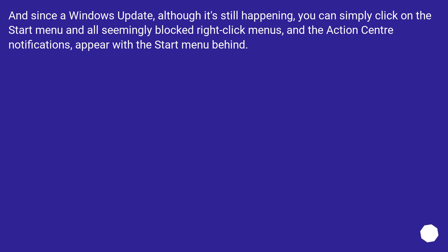And since a Windows update, although it's still happening, you can simply click on the Start menu and all seemingly blocked right-click menus and the Action Center notifications appear with the Start menu behind.